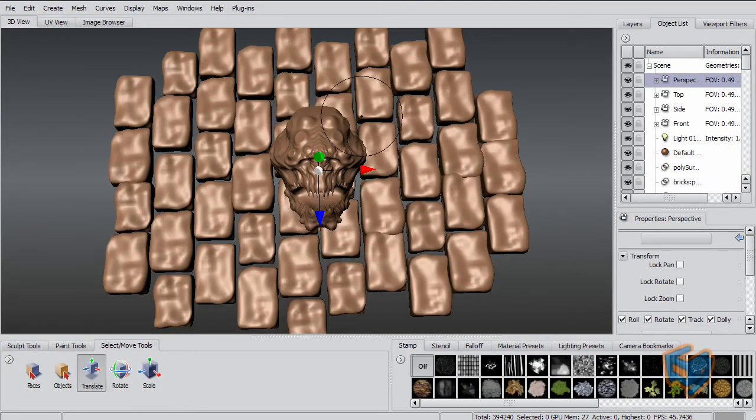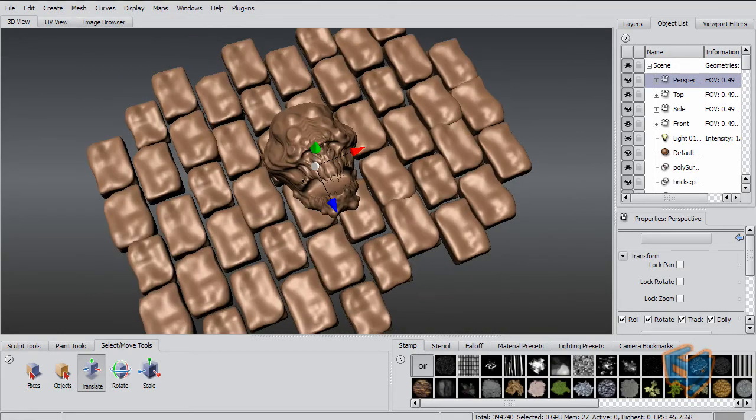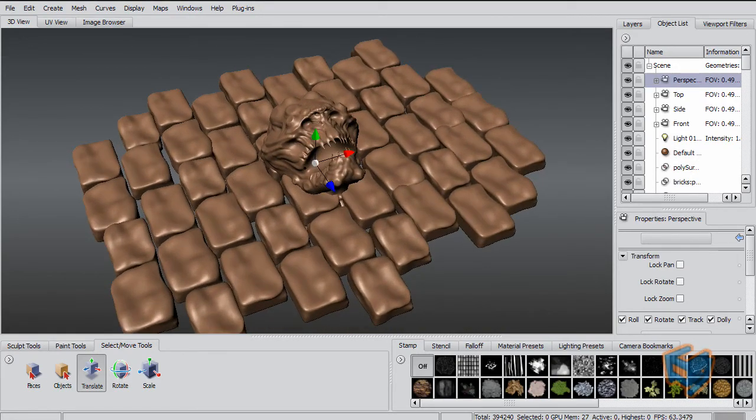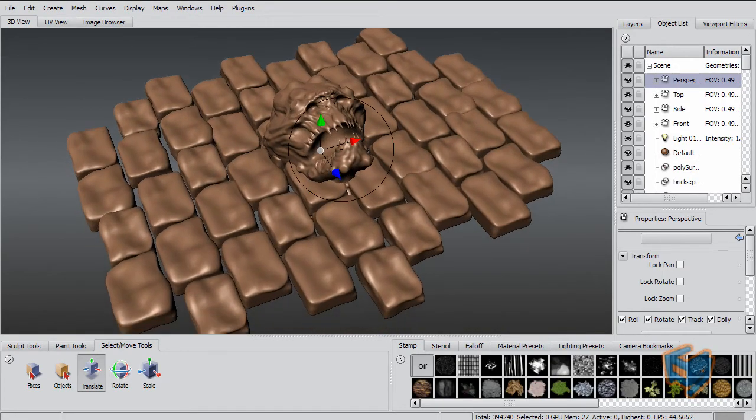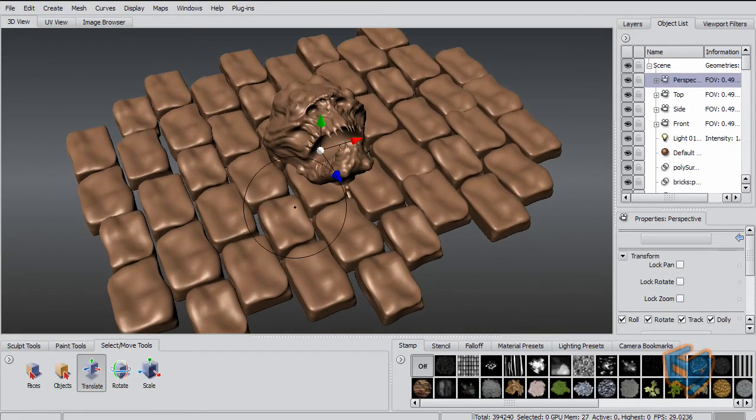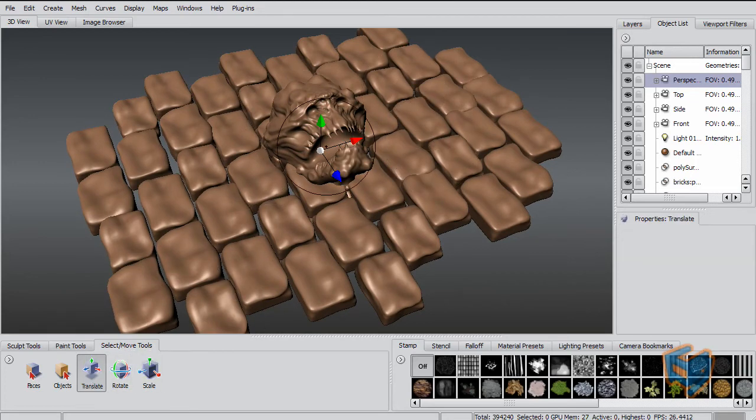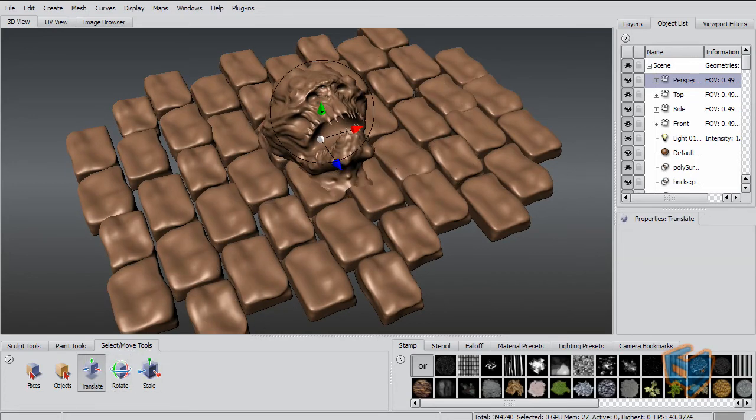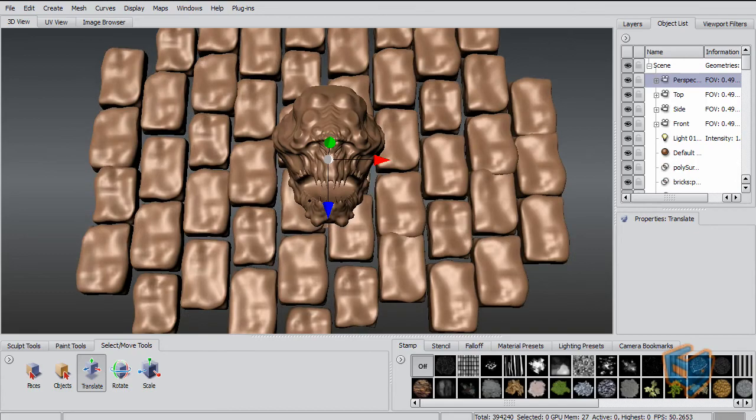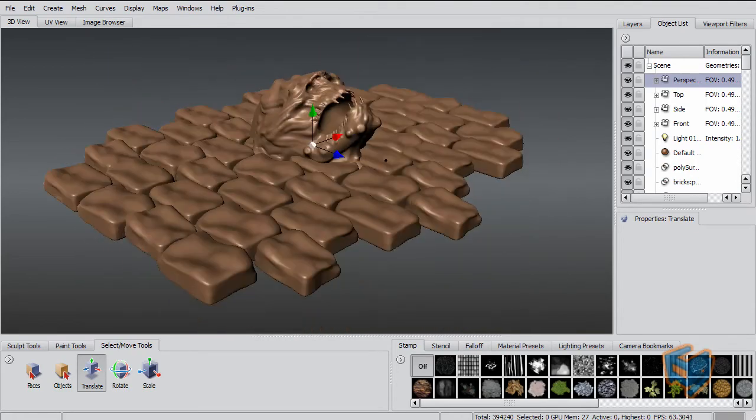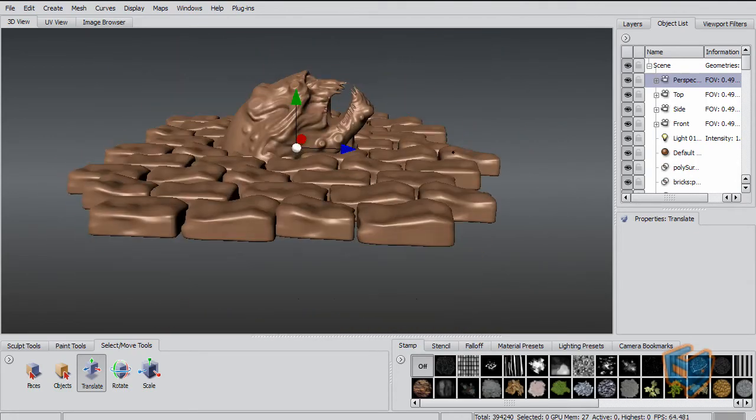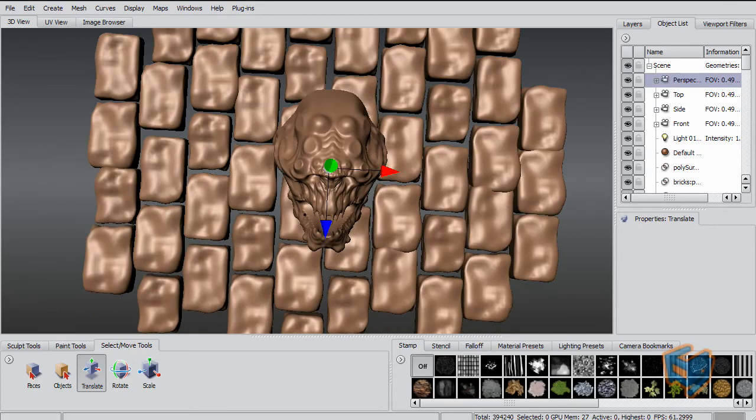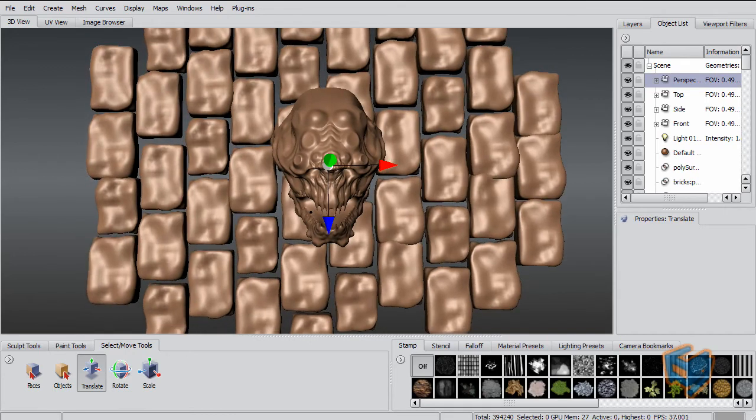Okay, another example that I'm just preparing here for you. All I did is I imported one model that has the brick wall, and then I imported another model that has a sculpt of a creature here. I'm just putting the creature right on top of the model, the brick wall, something like this.